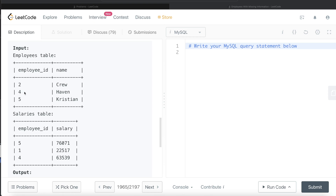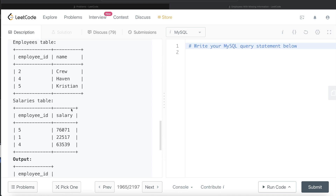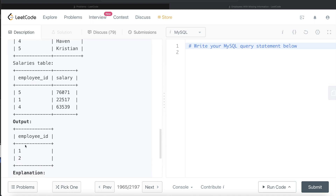For employee ID 4, name is there and salary is also there, so 4 won't be included. For employee ID 5, name and salary are both present. Since 4 and 5 are in the salaries table but 2 is not, we also need to look at which employee ID does not have a name but is in the salaries table. Employee ID 1 is in the salaries table so it has a salary, but there is no name. So basically, 1 and 2 should be the output.